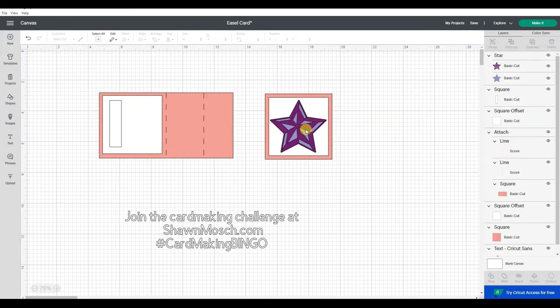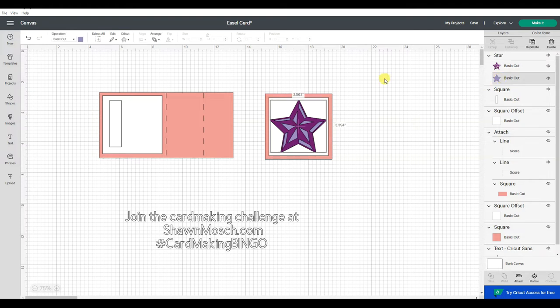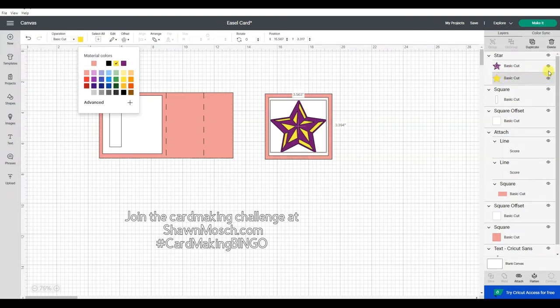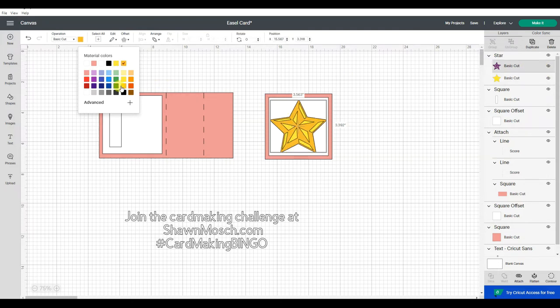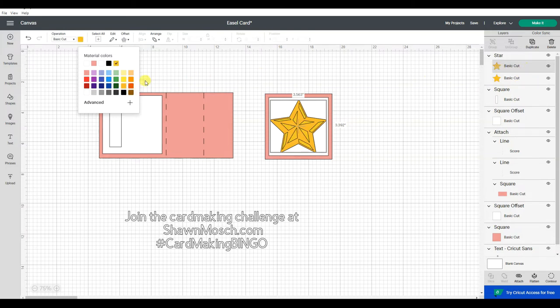I'm going to do a large star that's got two layers on it. I'm actually going to change the colors of these. Maybe I'll see if I can find some metallic vinyl to use for these. That could be fun too.